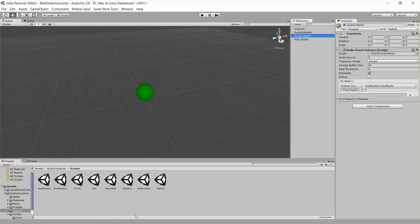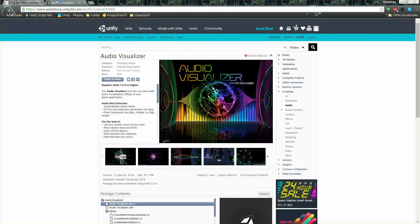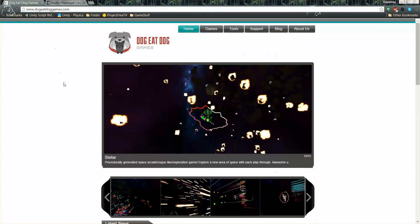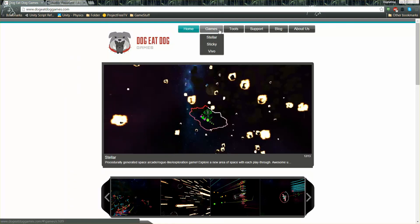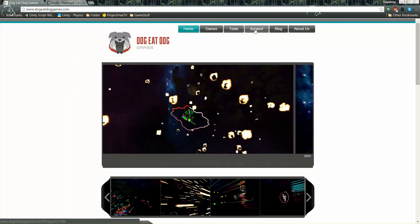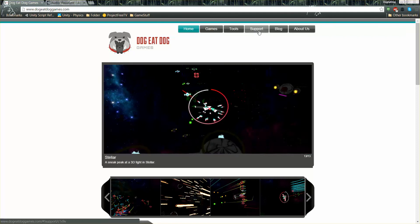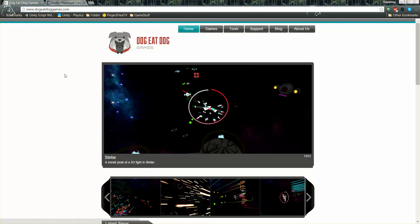So that's it for this tutorial. Real quick, I just want to bring up the audio visualizer tool. If you don't have it yet, it's on the Unity Assets Store. You can find it here. And here's our website, dogeatdoggames.com, where you can find stuff about our games, our tools, and get some support. All right, thanks. Hope that helped and have a good one.